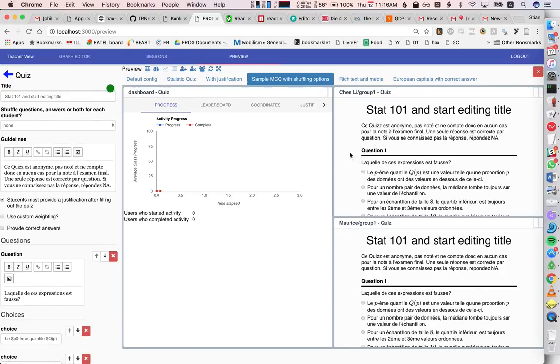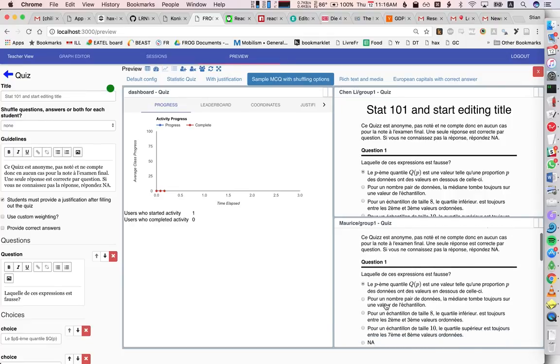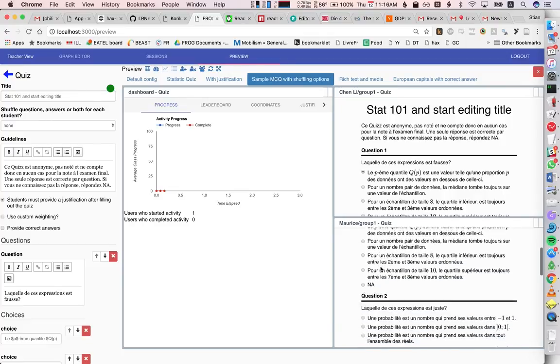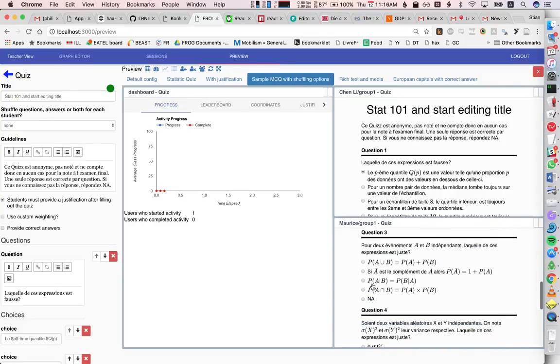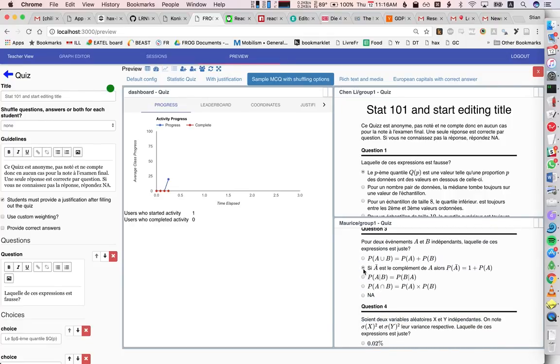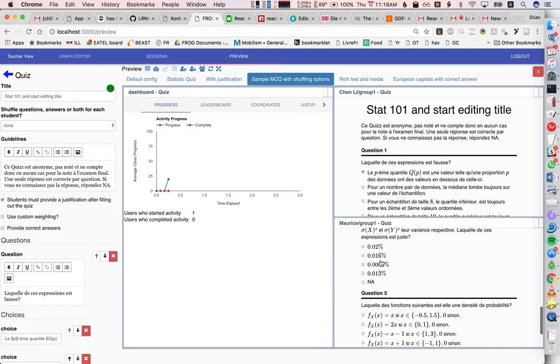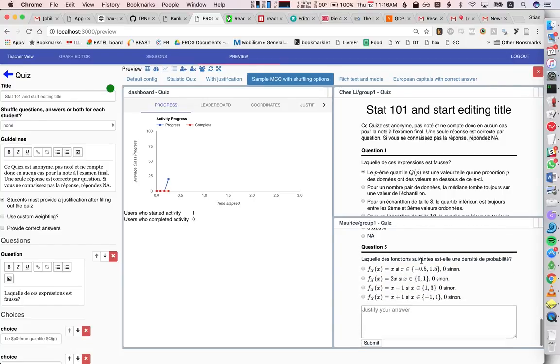We have a progress dashboard, based on when groups complete different tasks. So we see here that, because there's only one group, they're making rapid progress.